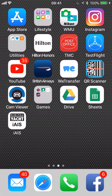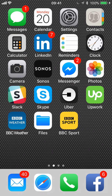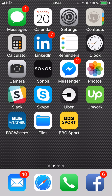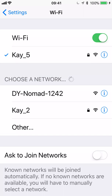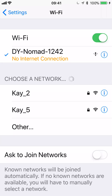The first thing we need to do to start receiving data and using the iAIS app is to wirelessly connect to whatever wireless AIS device you're using. Go into Settings and you'll see the DY Nomad, which is the unit I'm using for this video. Select it and after a couple of seconds you'll get a tick alongside it to show it's connected. You'll also get a 'no internet connection' warning — don't worry about that, because the Nomad is a wireless data device, not a router with an internet connection.